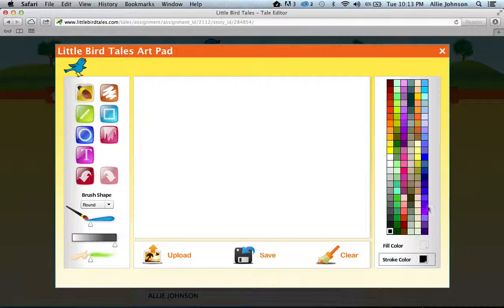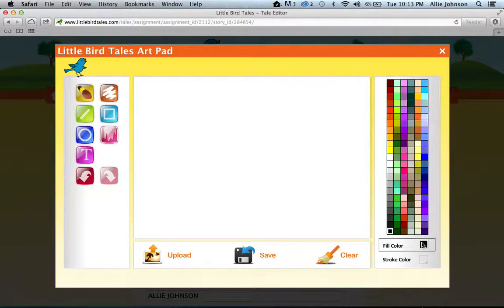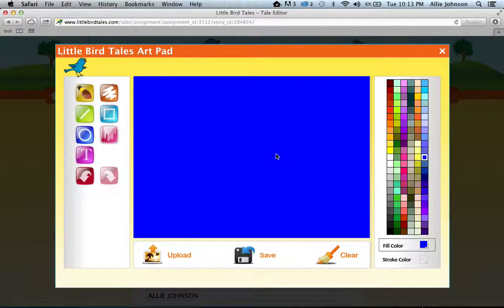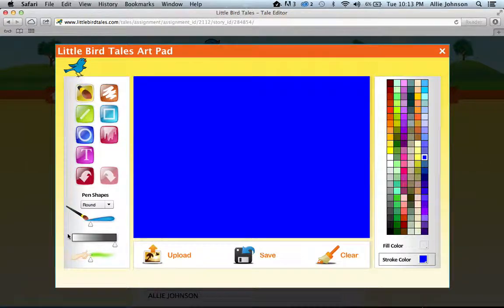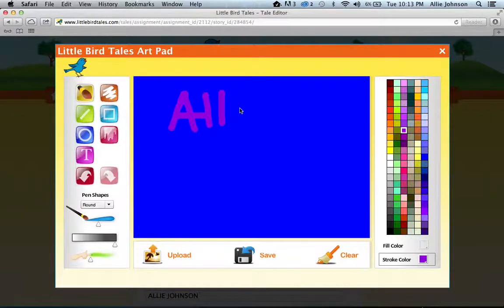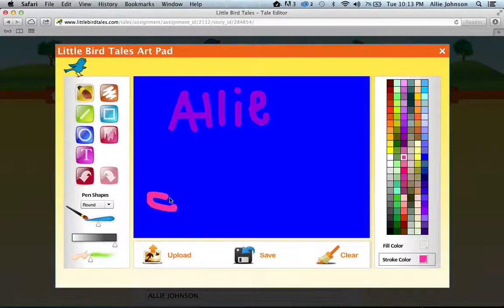I'm going to make my background blue. Click the fill button — notice it goes back to black, so you have to click fill first, then choose your color, then click on your blank canvas. Now I have a blue canvas. I'll select my brush, make it a little bigger, and draw some hearts, picking another color for them.